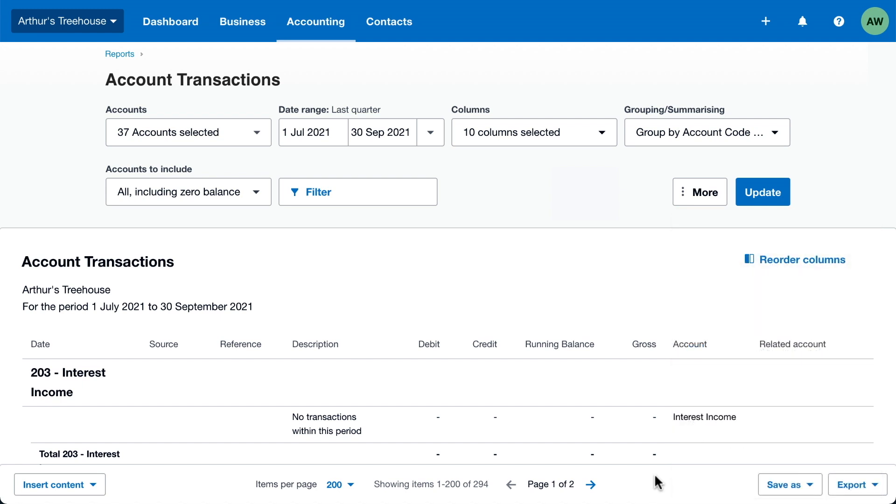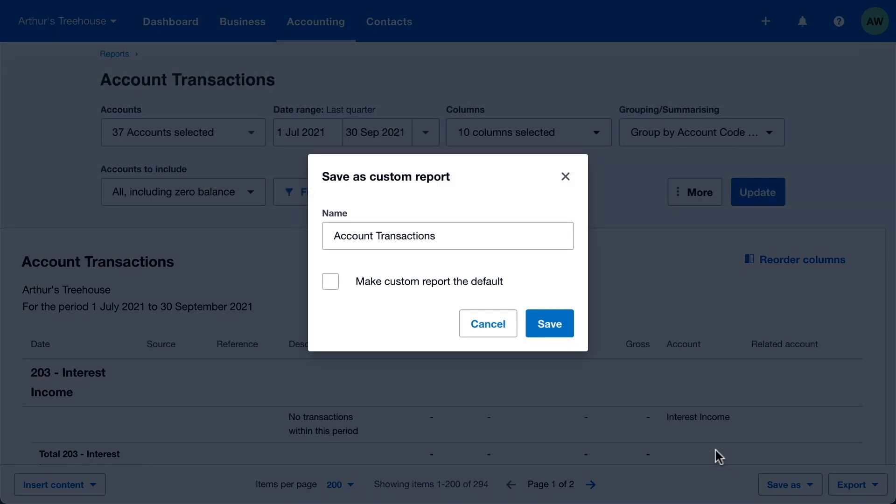Once you're happy, save it as a custom report to keep your settings for next time and save yourself time. Click Save As, then Custom. Give the report a name. You can make it the default report if you'd like. And save.